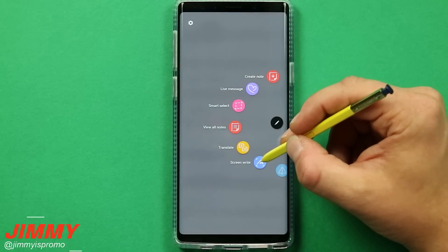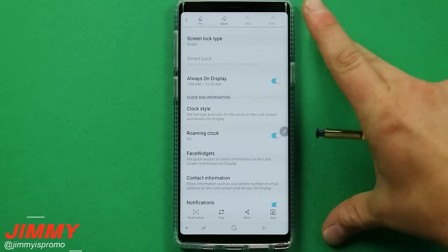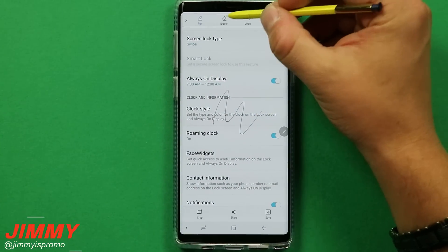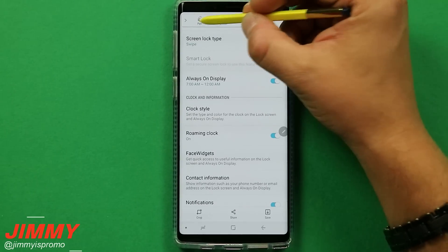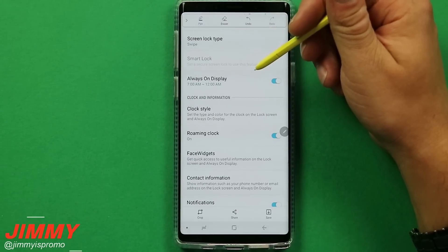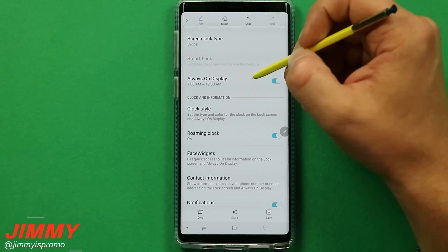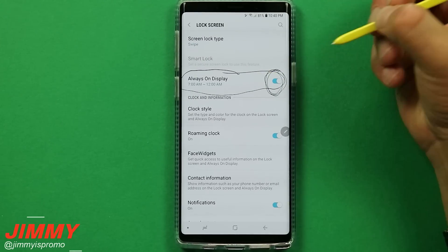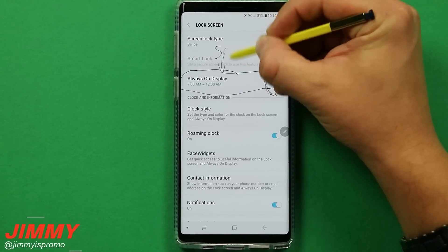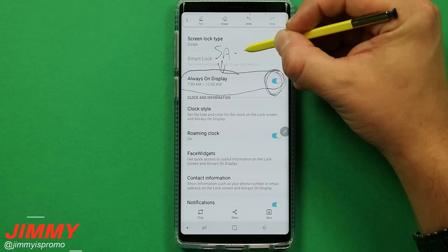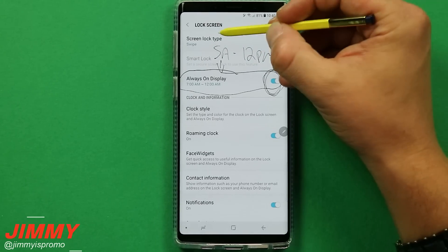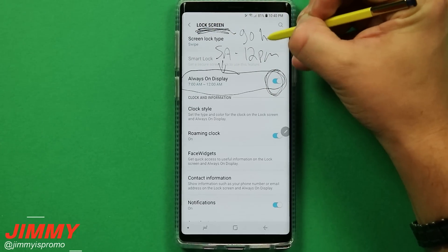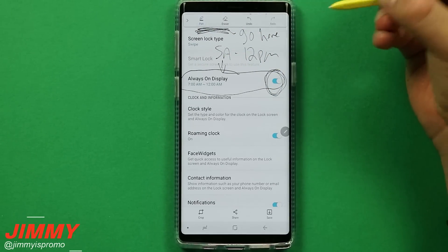The next feature is Screen Write. Screen Write takes a screenshot of exactly what you're looking at and instantly lets you draw or write on top of it. You can do this with pictures, or use it practically — if your mom asks where the Always On Display settings are and how to change the times, you can circle 'Always On Display' right there, draw an arrow to the toggle, write the times like 5 AM to 12 PM, and note that it's inside the lock screen settings.